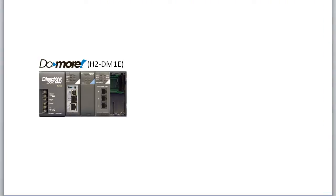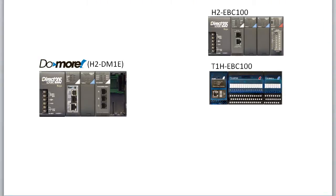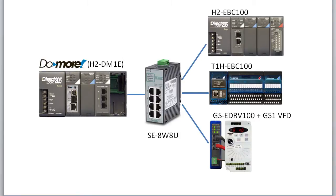For this video we have a Do-More Base, an EBC100-205 Base, a Terminator I.O. EBC100, and a GSE Drive 100 connected to a GS Series VFD, all wired via Ethernet through a Stride 8-port Ethernet switch.